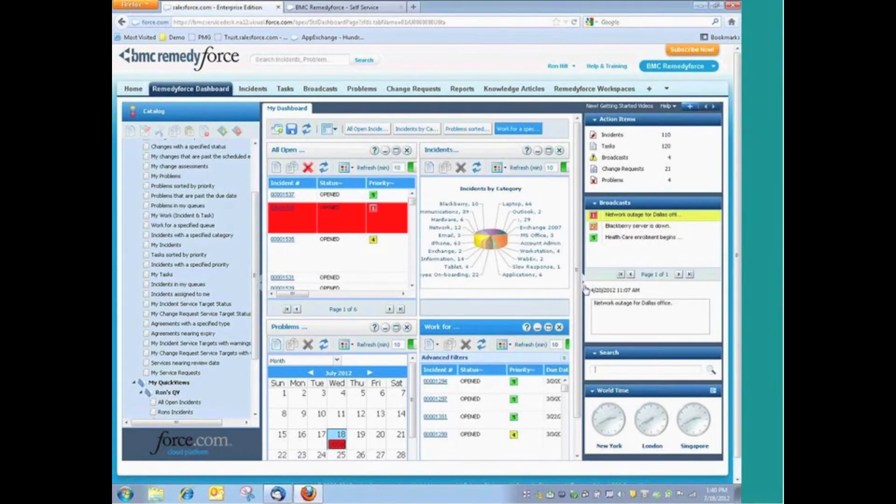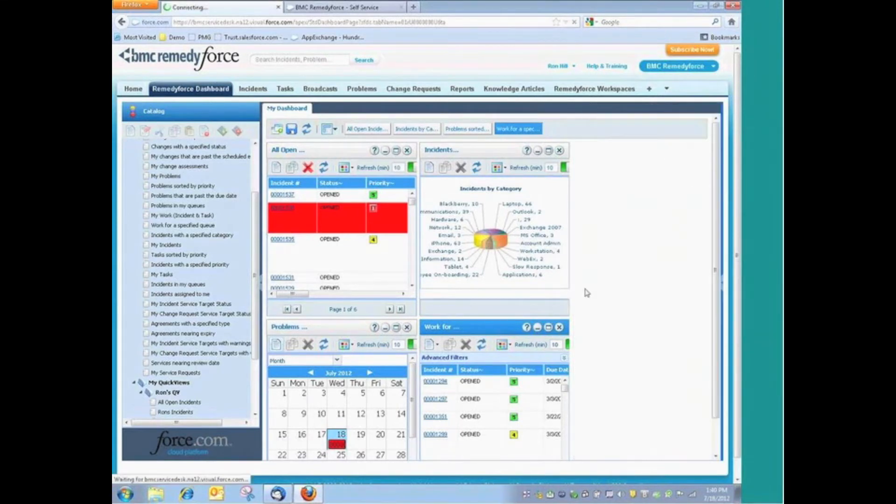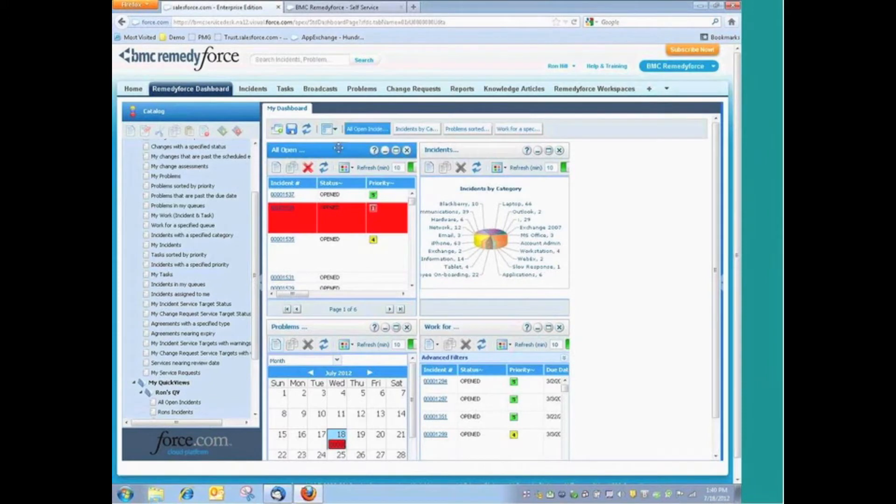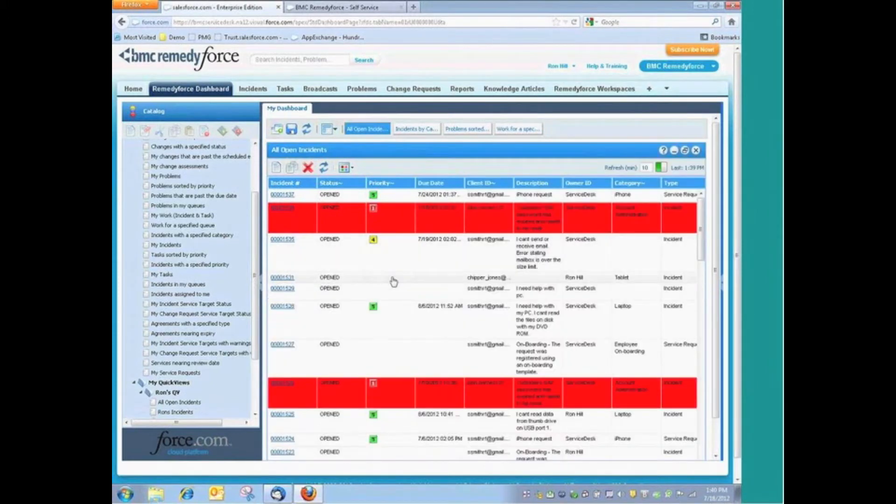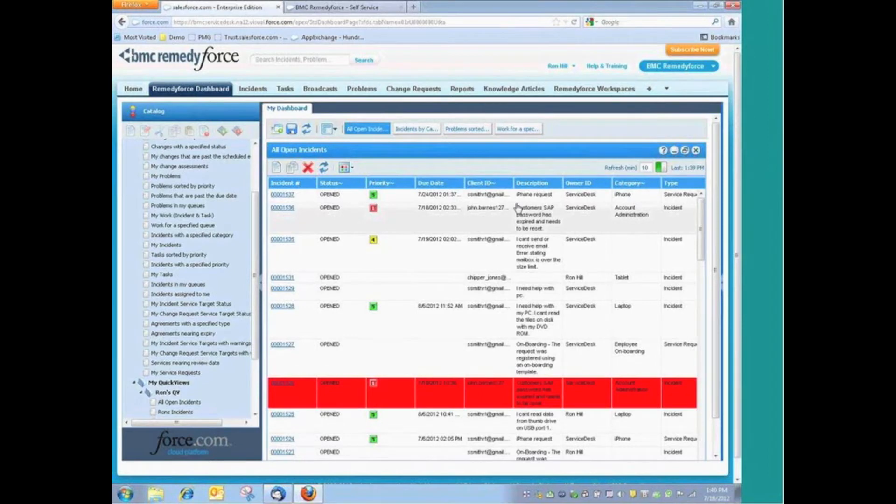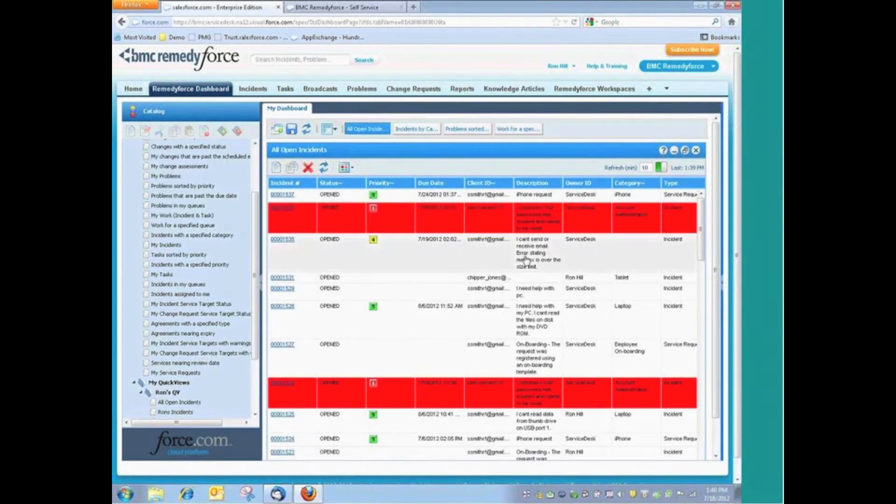We're going to go ahead and minimize this. And real quickly, if we look, for example, at this particular quick view that's showing us all of the open incidents for our group, we can see a couple of things.